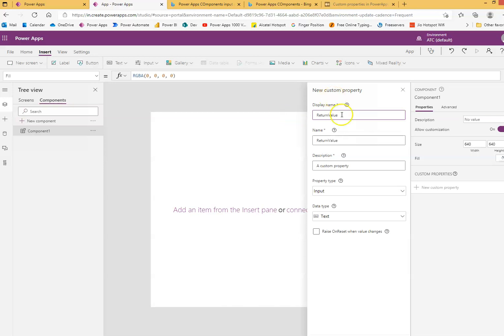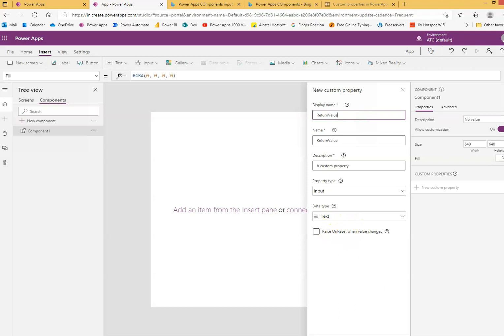And return value we will use as a property of the component and we will display it on the screen. So we will keep it text, we don't need this at the moment to raise the event. Let's say create.